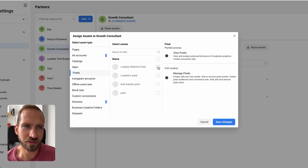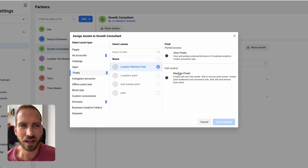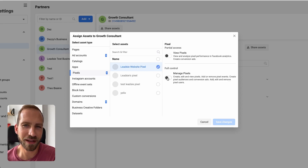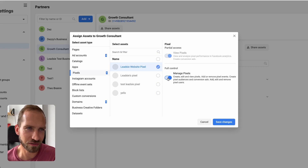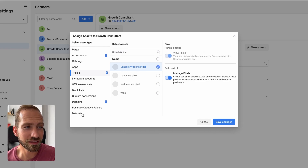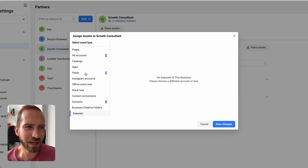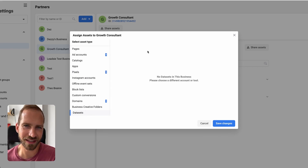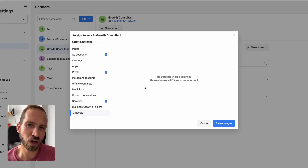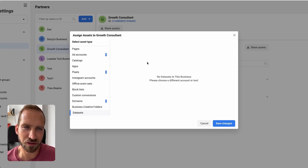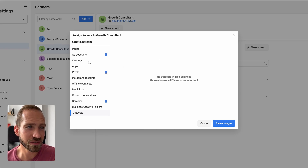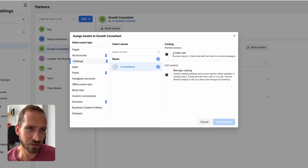Your partner may also request full access to pixels. For example, choose the website pixel and select 'Manage' if they need manage access, or 'View' otherwise. Also check the 'Data Sets' section — it contains the same pixel assets and is very common if you're using Shopify. Share anything else available here, such as additional catalogs.